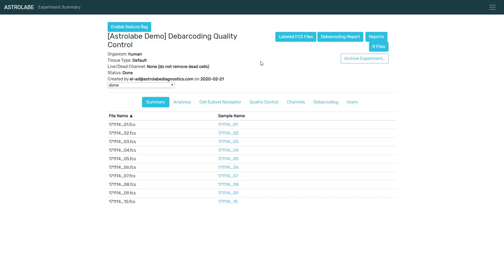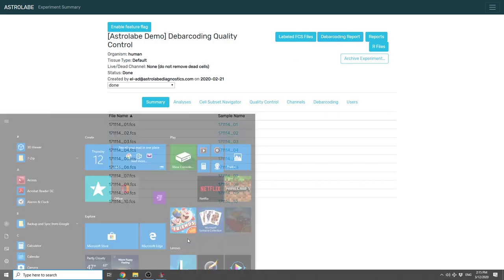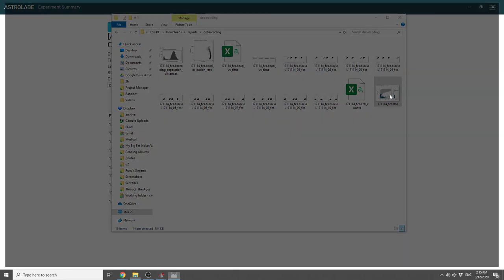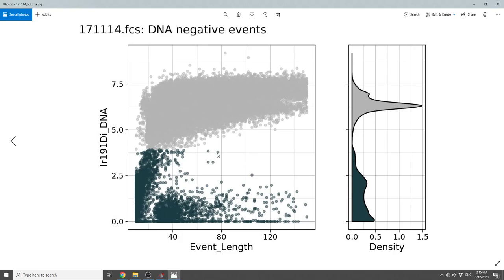Then, once debarcoding is done, you can download this debarcoding report. And it includes many different figures that you can use to assess the quality of the data. First of all, it's going to show you if any cells are negative for DNA, and these are removed prior to debarcoding.